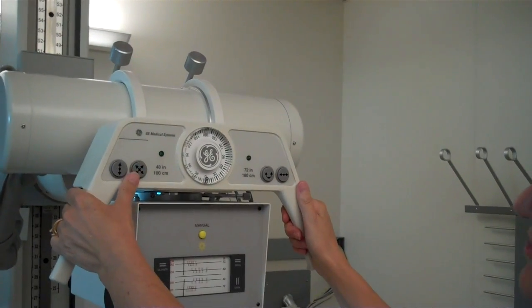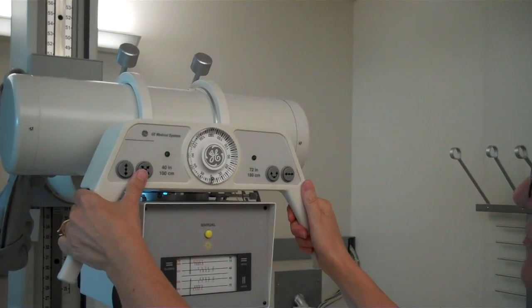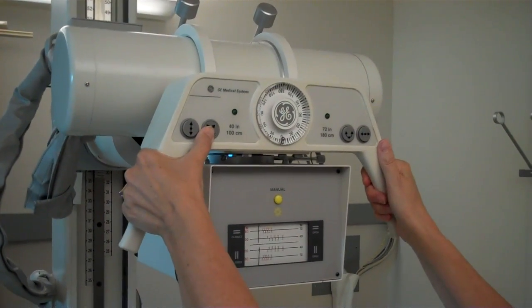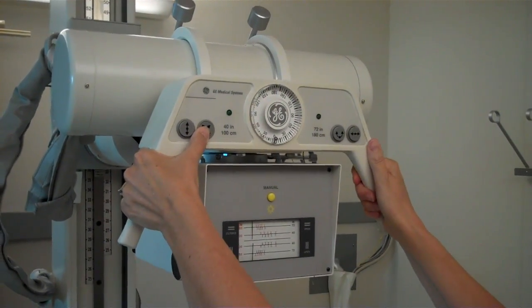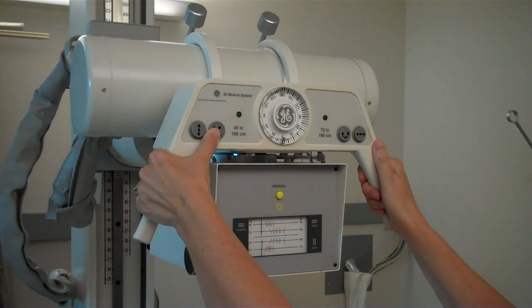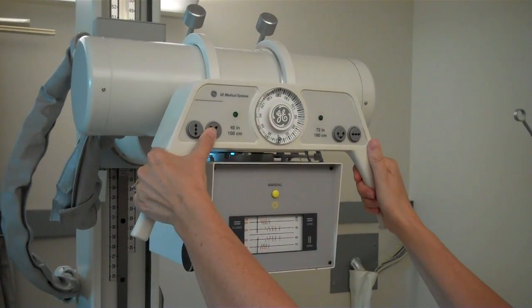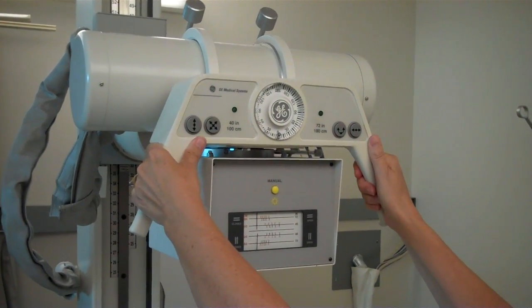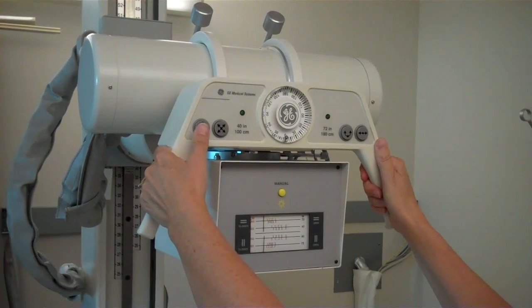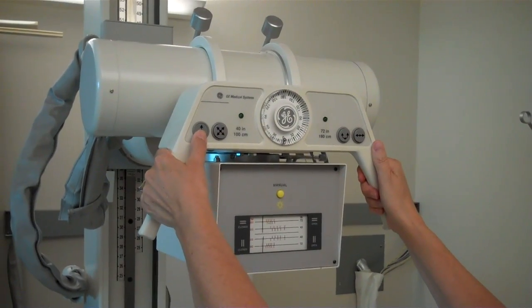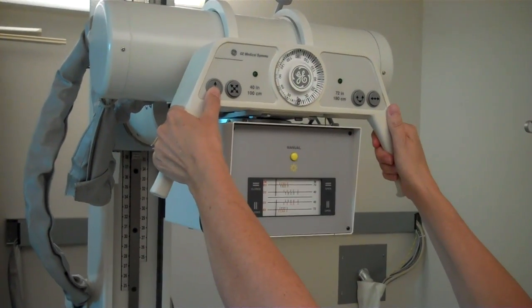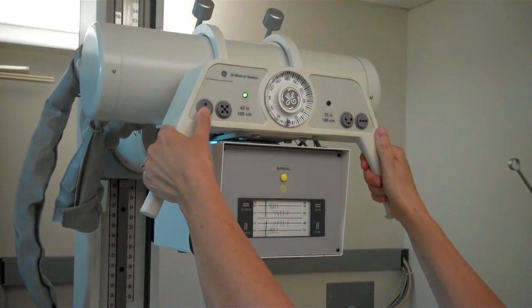For side to side movement, we must assure that the tube aligns with the bucky and you will feel when that falls into place. Then maintain your 40 inch SID.